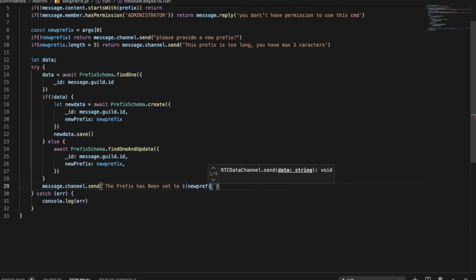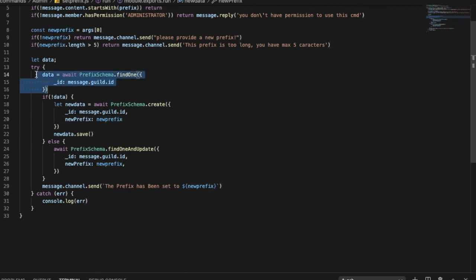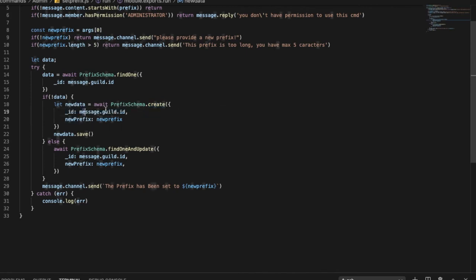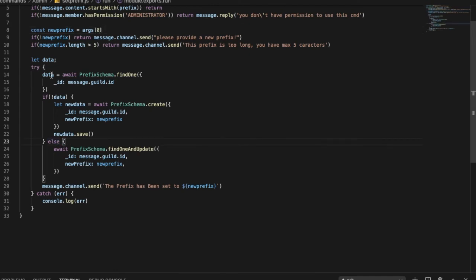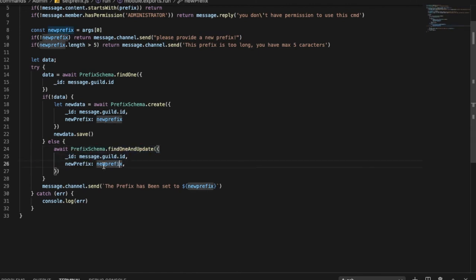Now let's write the `else` statement. So `else { await prefixSchema.findOneAndUpdate({ _id: message.guild.id }, { newPrefix: newPrefix }) }`. Then `message.channel.send('The prefix has been set to ' + newPrefix)`. So if the data is already in the database, it will just update the existing prefix while keeping the same guild ID.